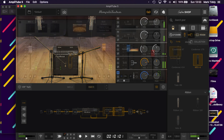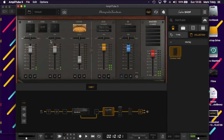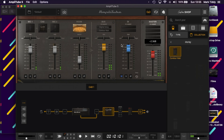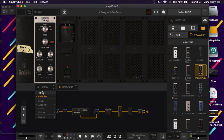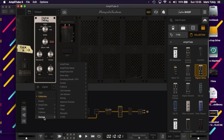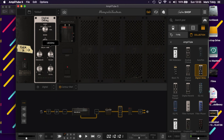On top of that, there's a brand new mixer. Everything about this interface is just so much cleaner and easier to navigate, and it takes away all the quirks that were in Amplitube 4's interface. Another nice addition is that you can even resize the window.